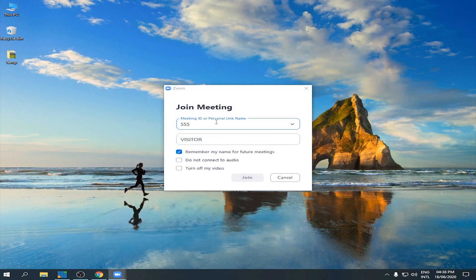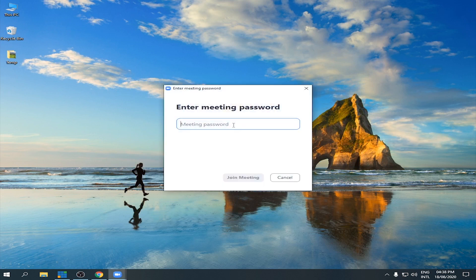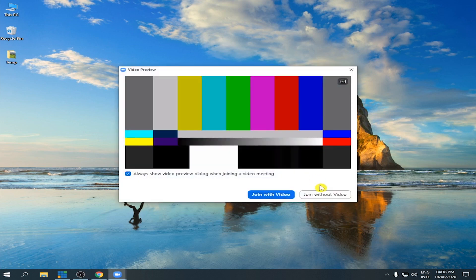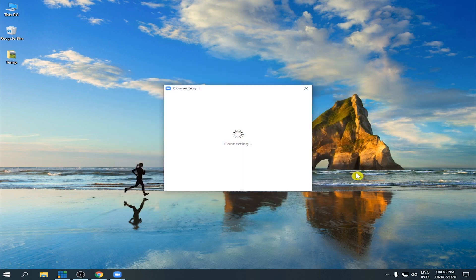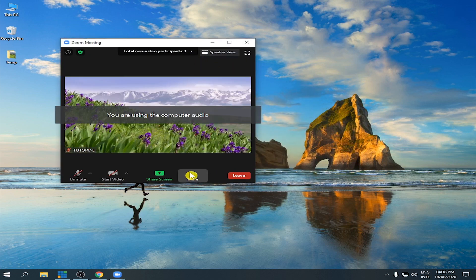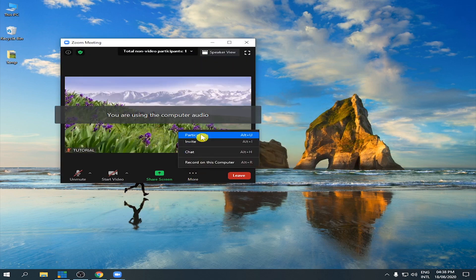Enter the ID and the password, then join the meeting. Join without the video.